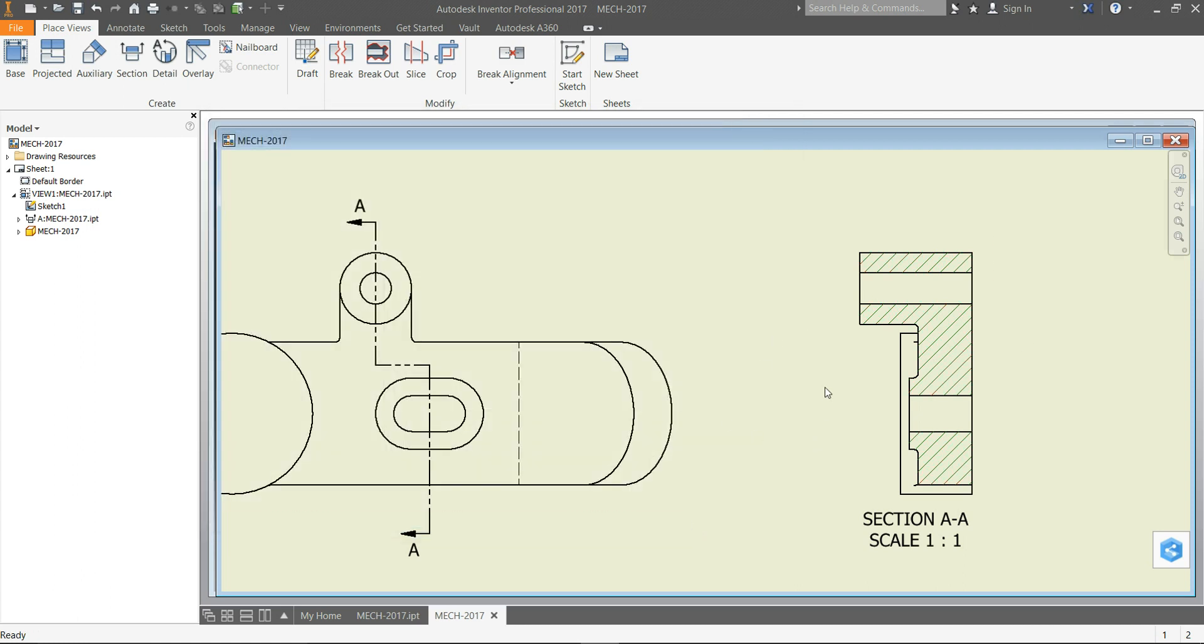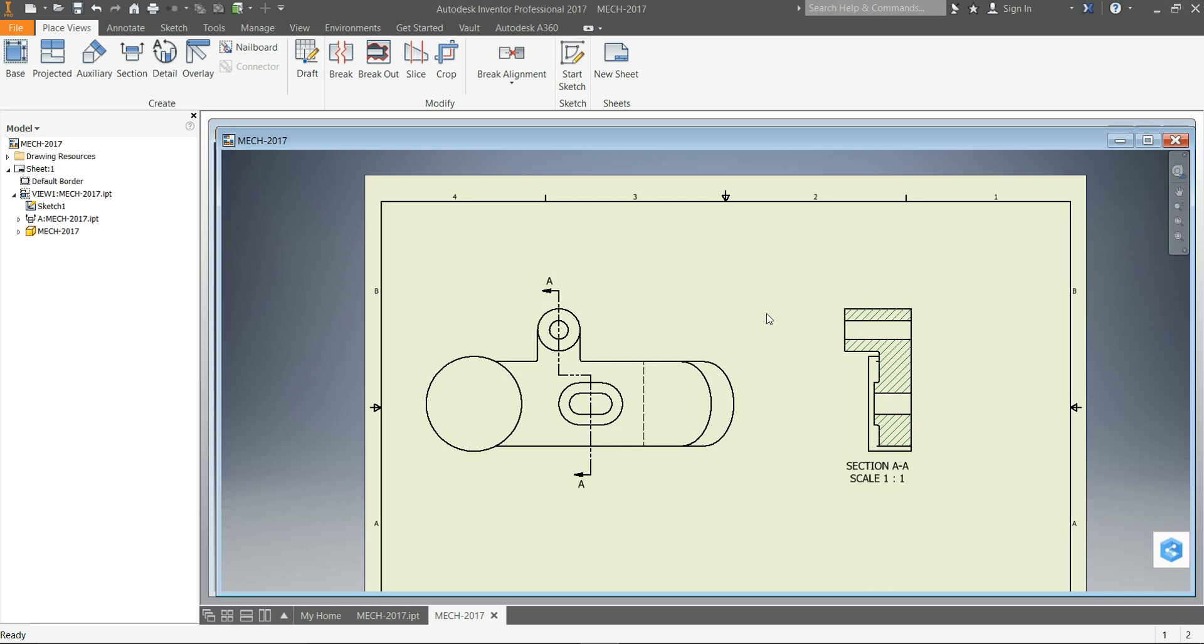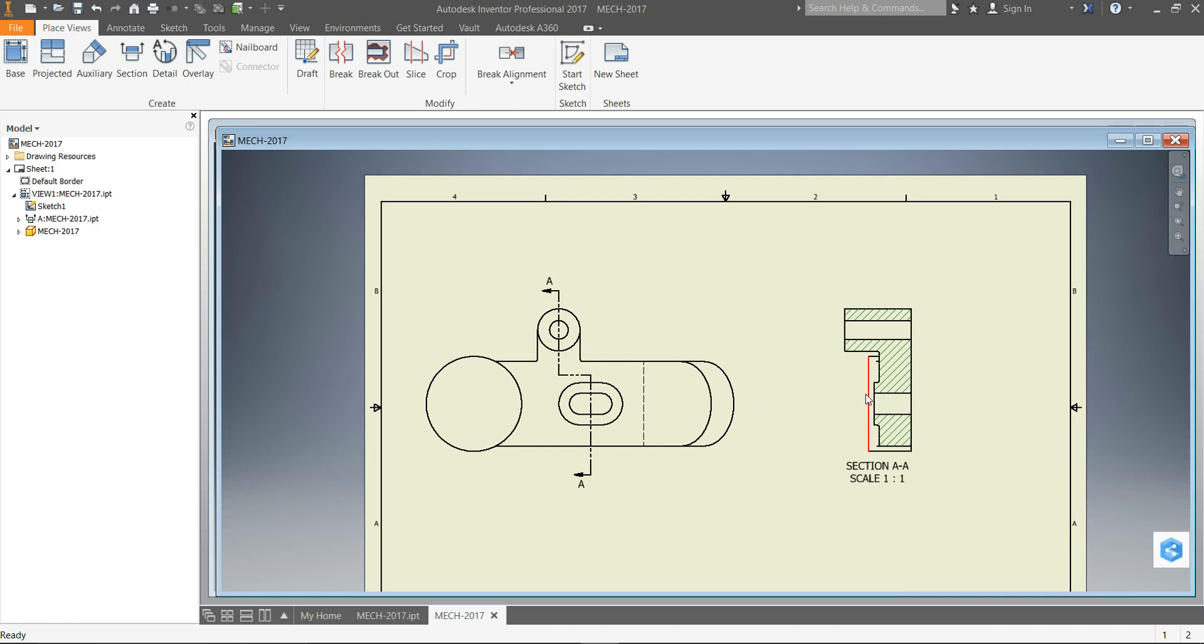And so that's how you do the offset section. Now, the whole purpose of the section is to be able to dimension things that you can't dimension in a regular view. Okay, in this case, the height of the boss is easier to dimension in a section.